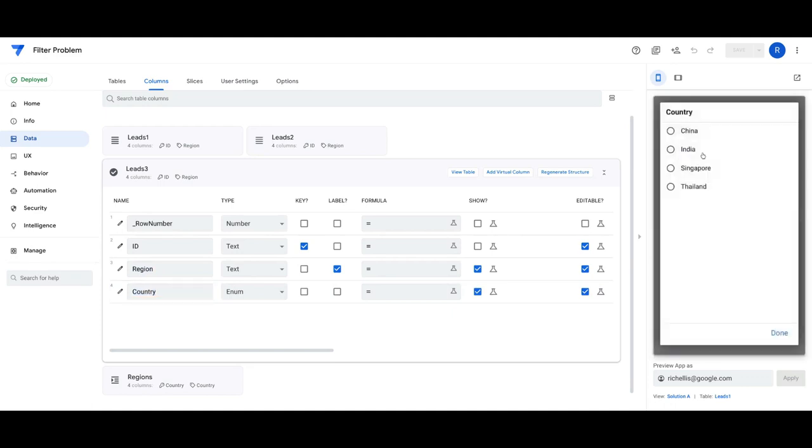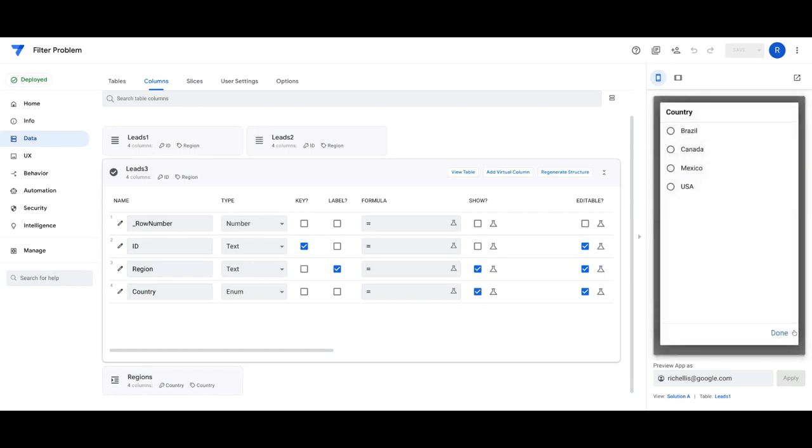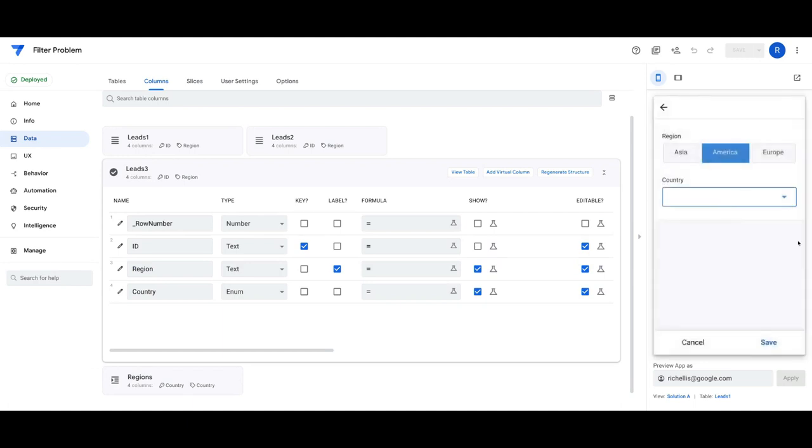For example, I click on Asia, then I can see the related countries in Asia, America, etc.